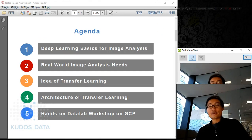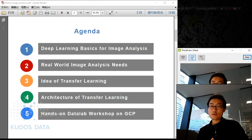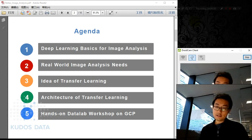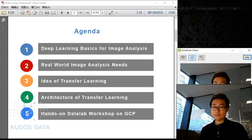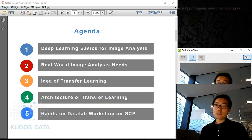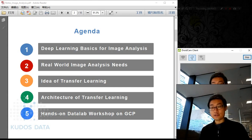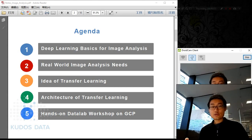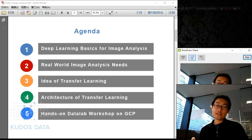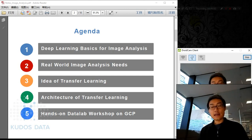This is today's agenda. We'll talk about deep learning basics for image analysis, the real-world image analysis needs and challenges, the idea of transfer learning and its architecture, and how to use a pre-trained deep neural network to work on your own images. We also have a hands-on data lab workshop on the Google Cloud Platform.